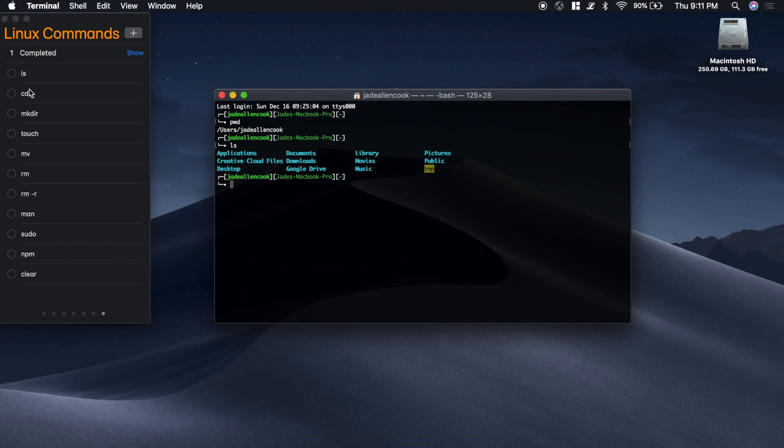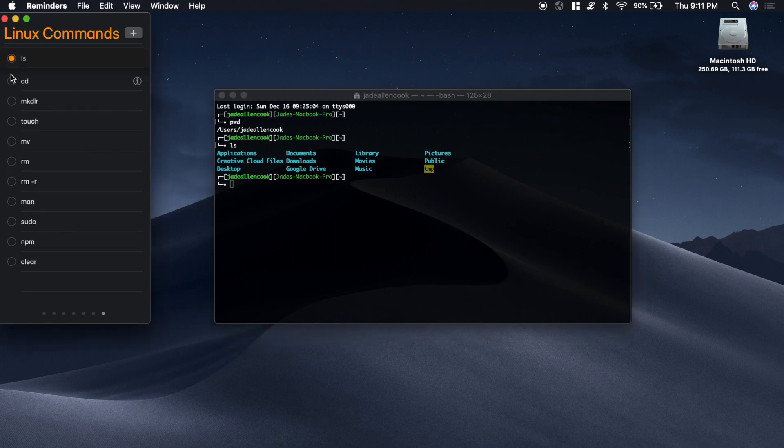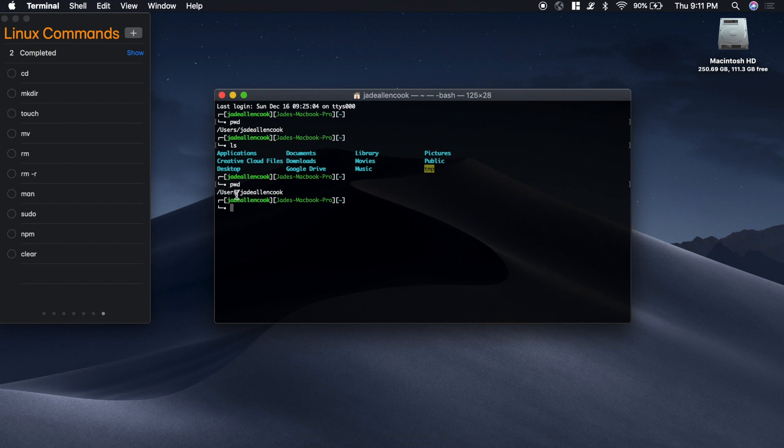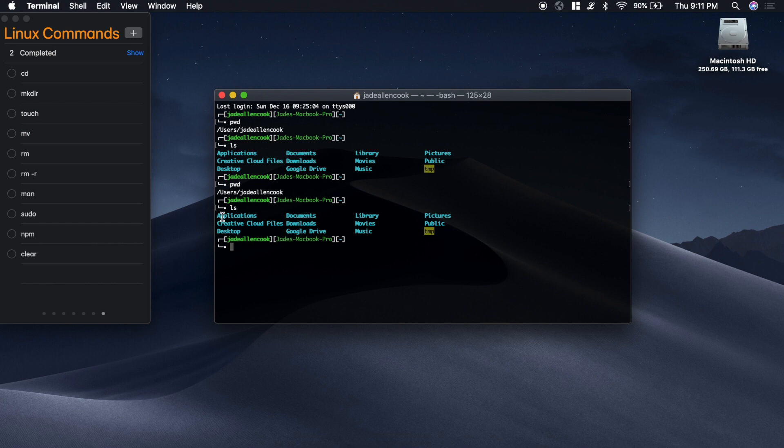Now that brings us to cd which stands for change directory. Right now I'm in a folder called users and a folder called jdallencook. Inside that folder is applications, documents, and we want to go to the desktop. So we can type cd and then the name of the folder, desktop.